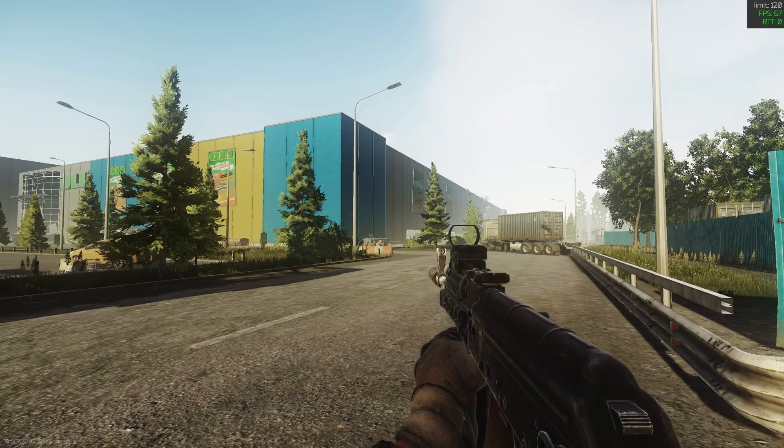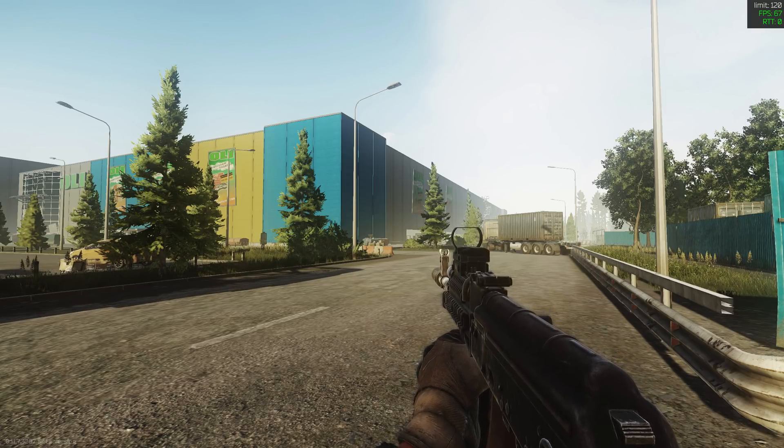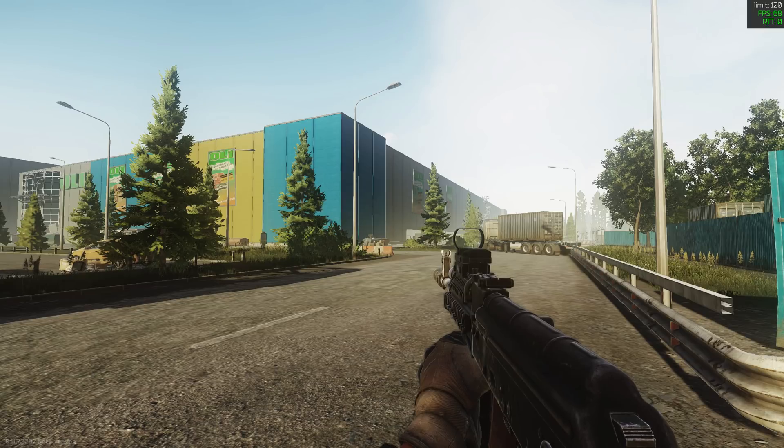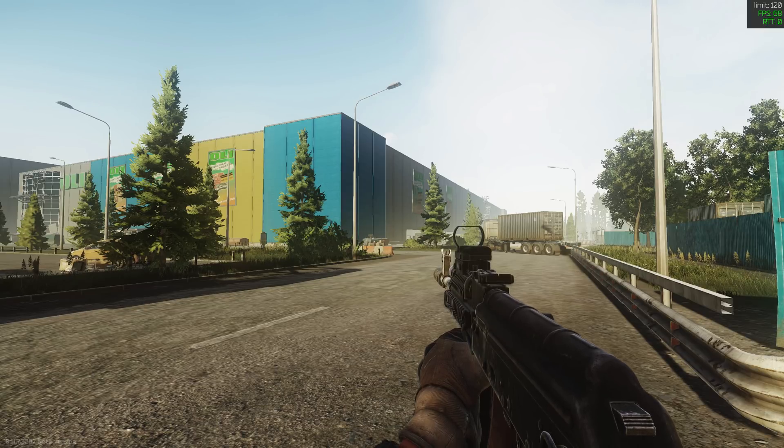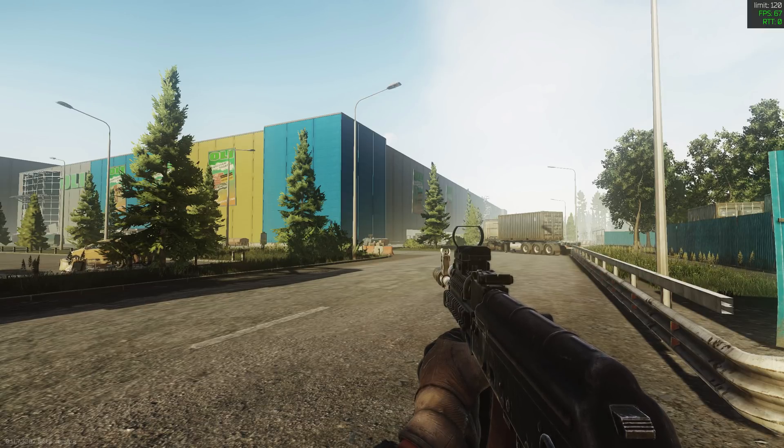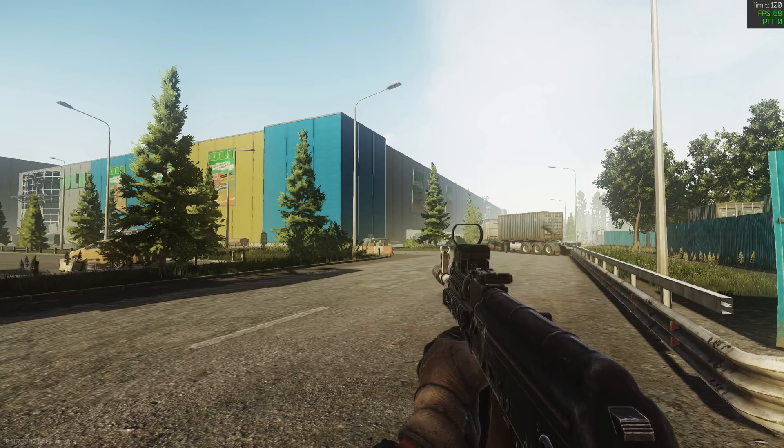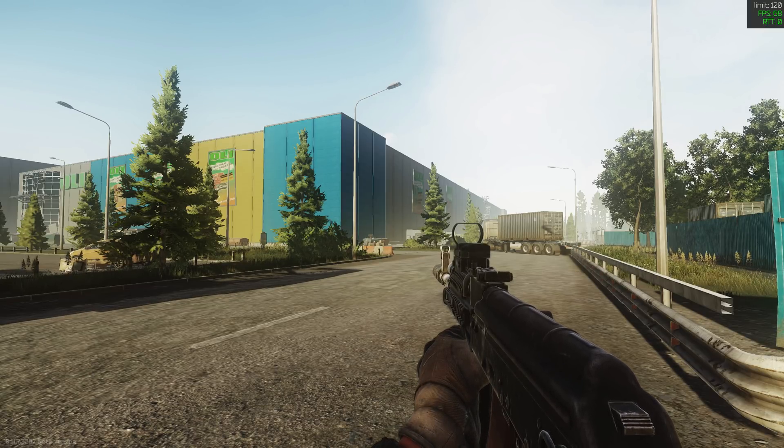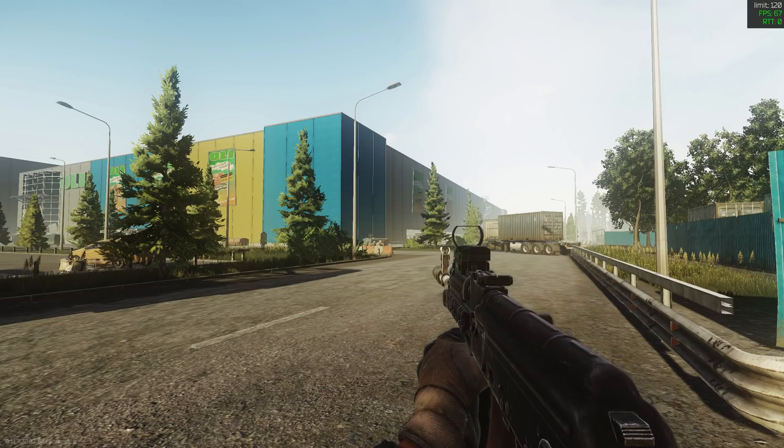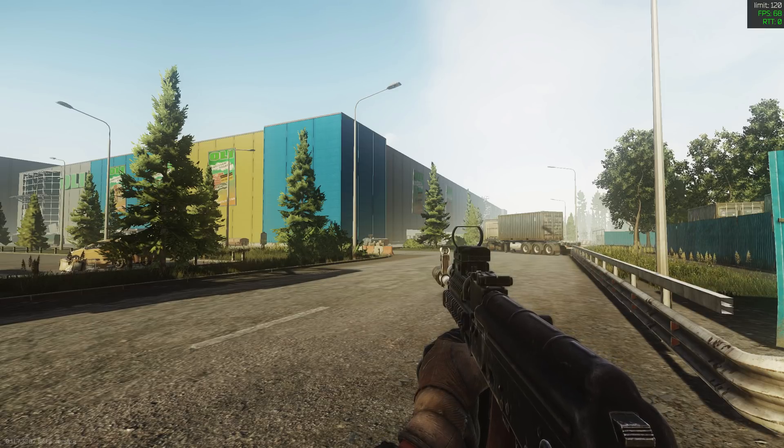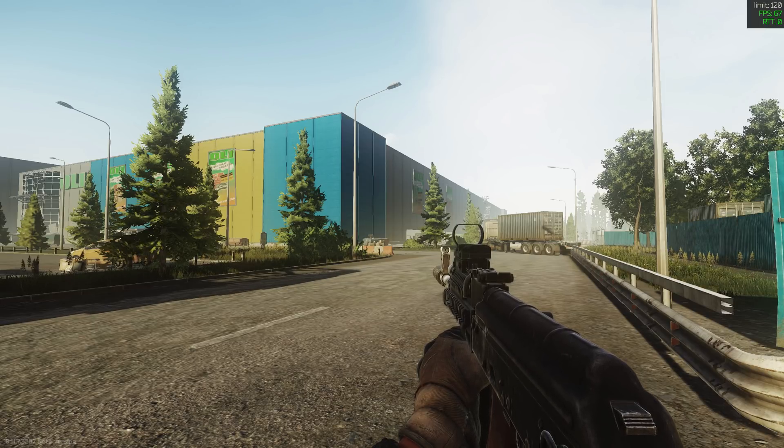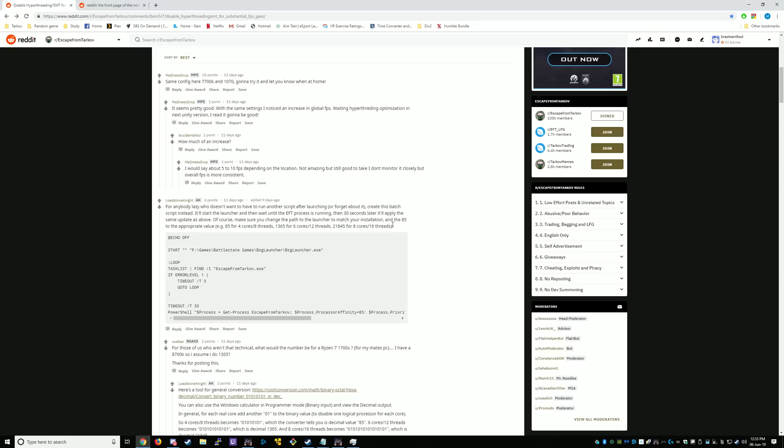As you can see, my FPS is hovering about 65 to 70. I'm going to Alt-Tab, activate the patch and show you the type of increase that we're looking at.